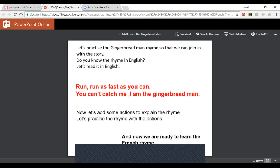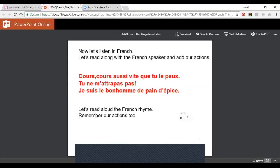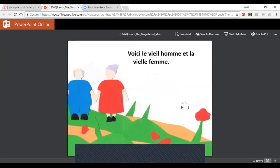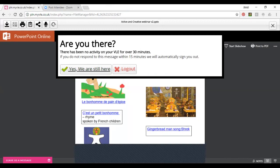The story begins by preparing children — taking them through the characters and asking them to perform like those characters. There's a wonderful rhyme: run, run as fast as you can. Because some children may not know this rhyme in English, we practise it in English first, then in French with sound files — and it's done in Spanish too. We ask children to add actions so they'll remember it, and we perform it. Then we begin telling the story, with audio PowerPoint on every slide and optional transcripts to support teachers less secure in the language.